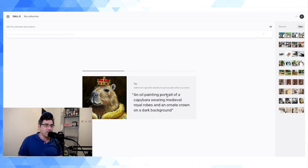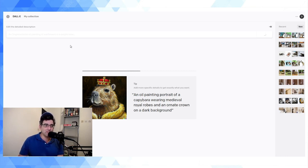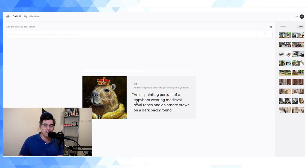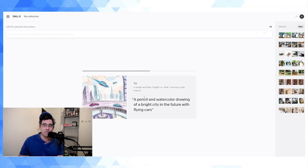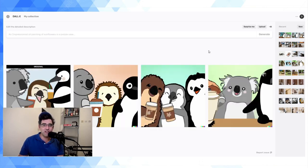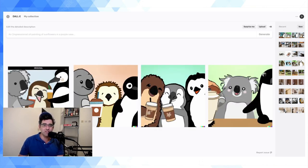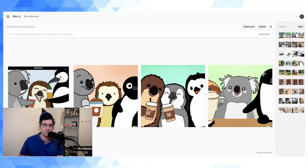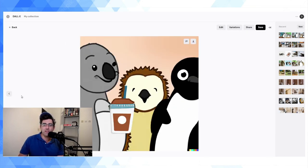So this one—someone else is clearly interested in animals, a capybara wearing a royal... So here are variations on my artwork. So this was the first one, the original, and then here is a variation.